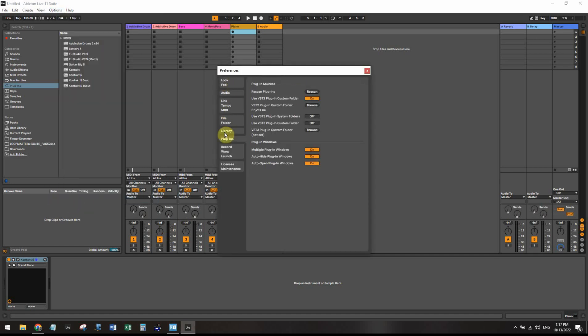And once you're in here, you want to go all the way down to Plugins and you want to note what folders Ableton Live is pointing to to look for VST plugins. So because I install everything to one folder, everything is now shown in Ableton Live. If you have multiple folders for all your VSTs, Ableton Live cannot search multiple folders. It can only search one.